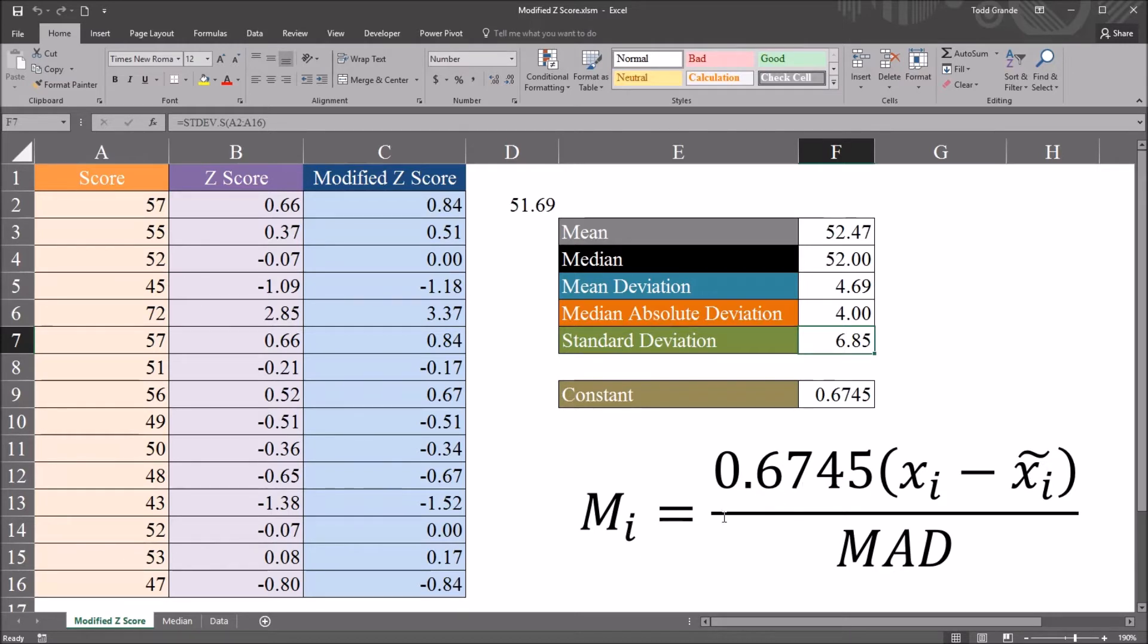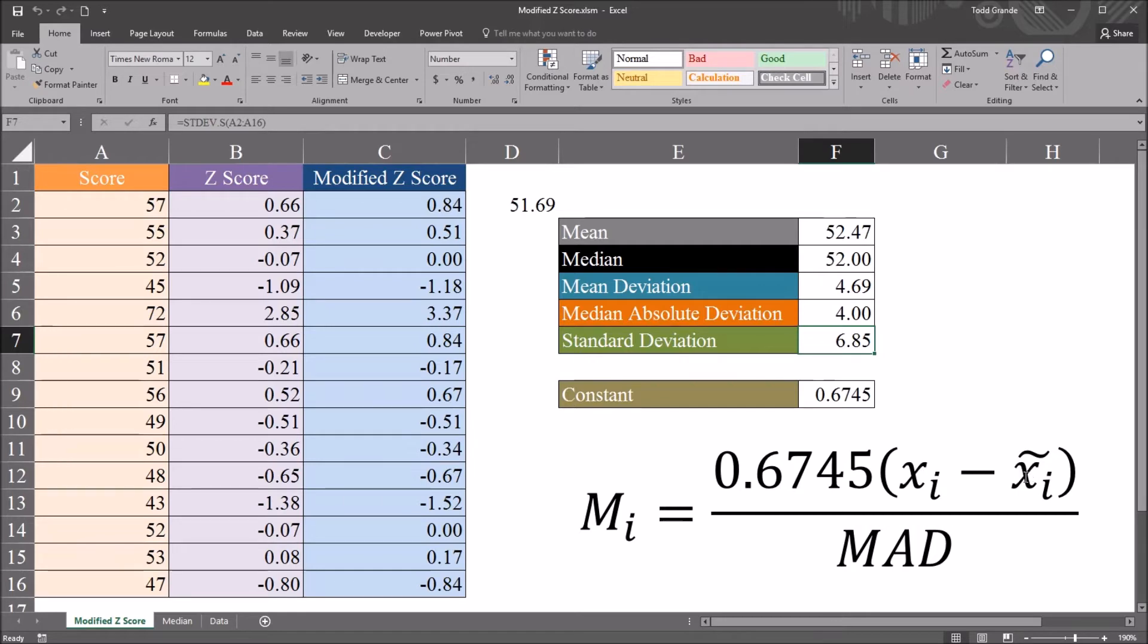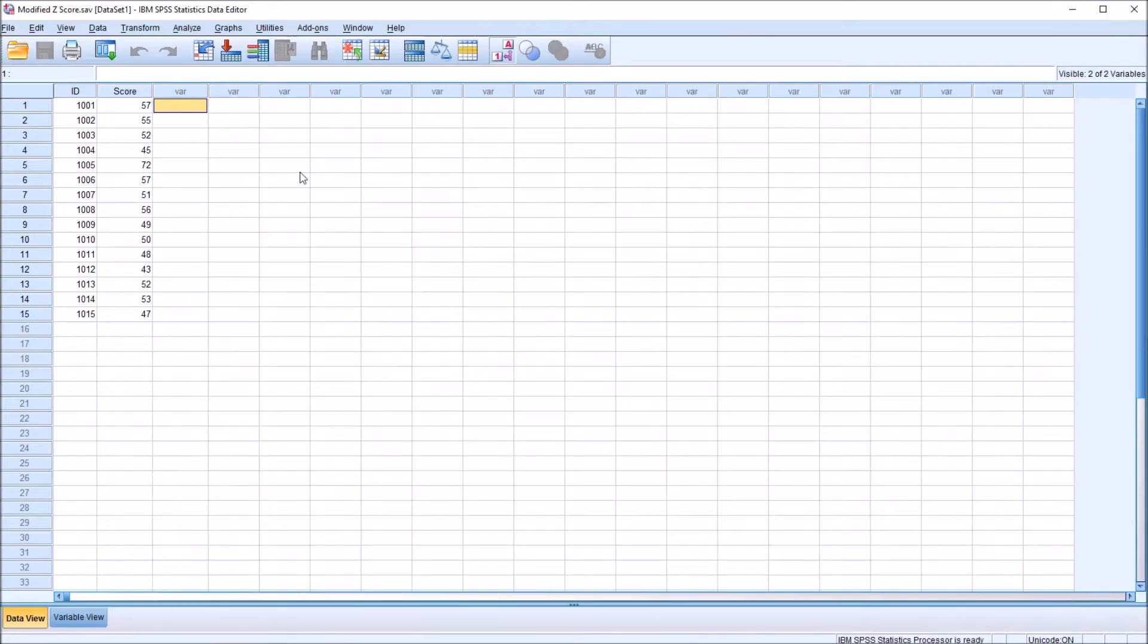I'll be using this equation to calculate the modified z-score in SPSS. The first calculation that I want to make is this numerator, so the 0.6745 times the observation minus the median. So this expression here, and we're going to need the median first.